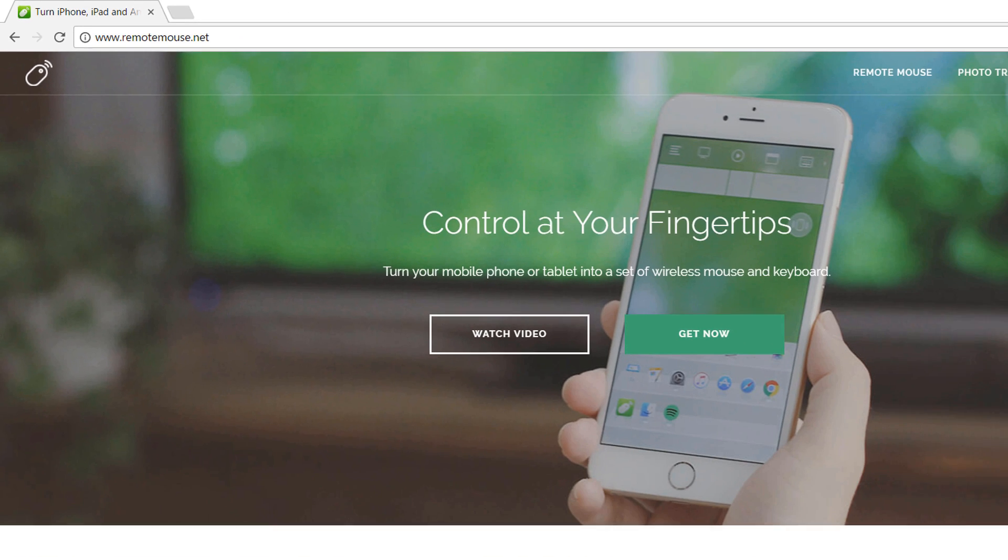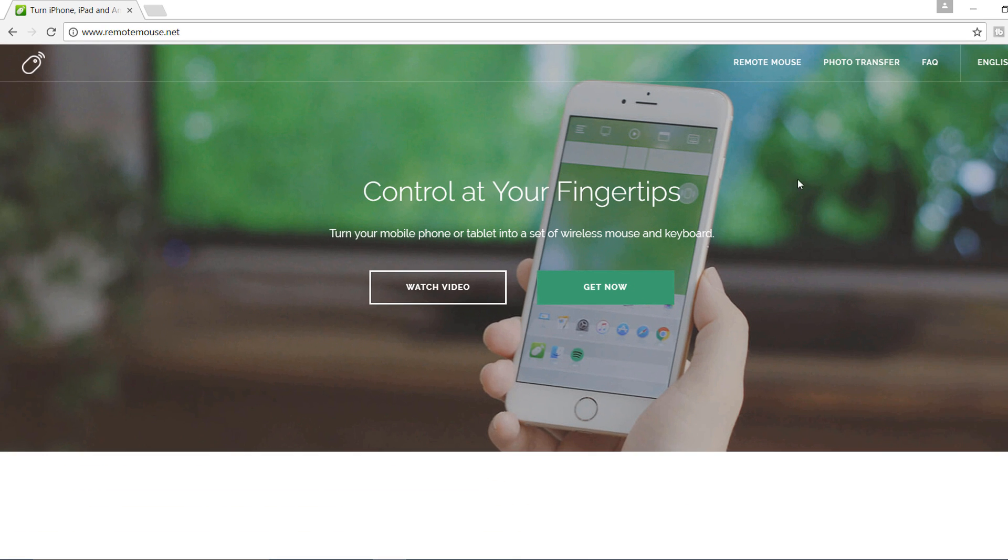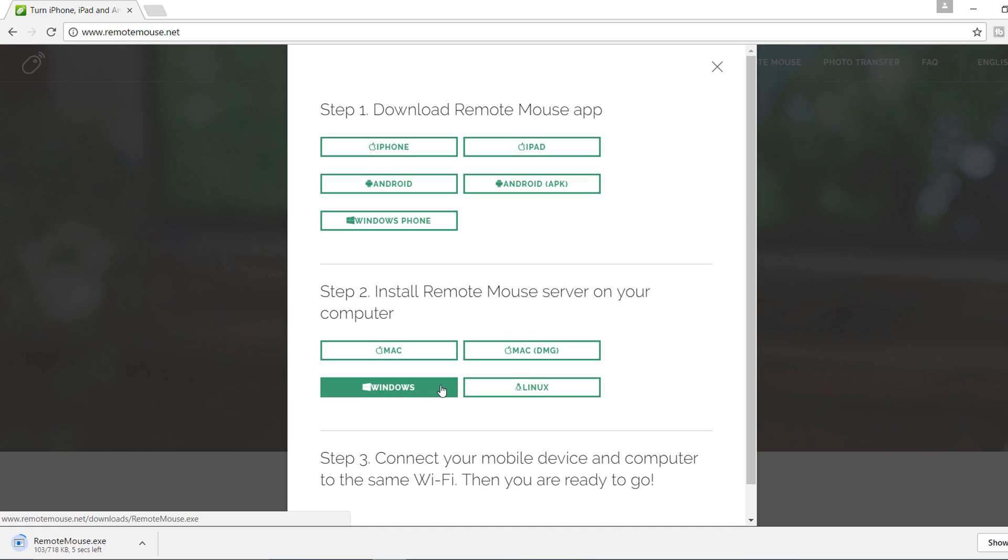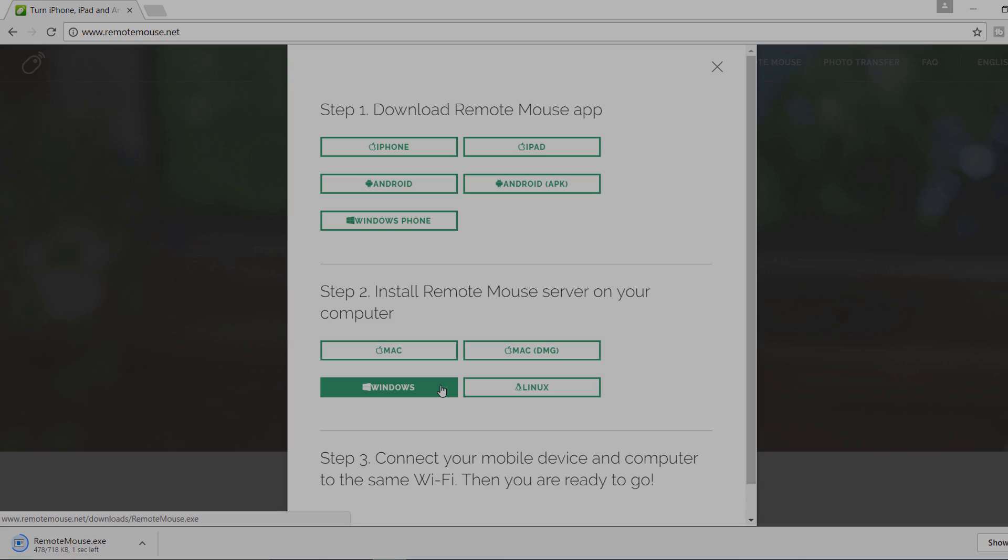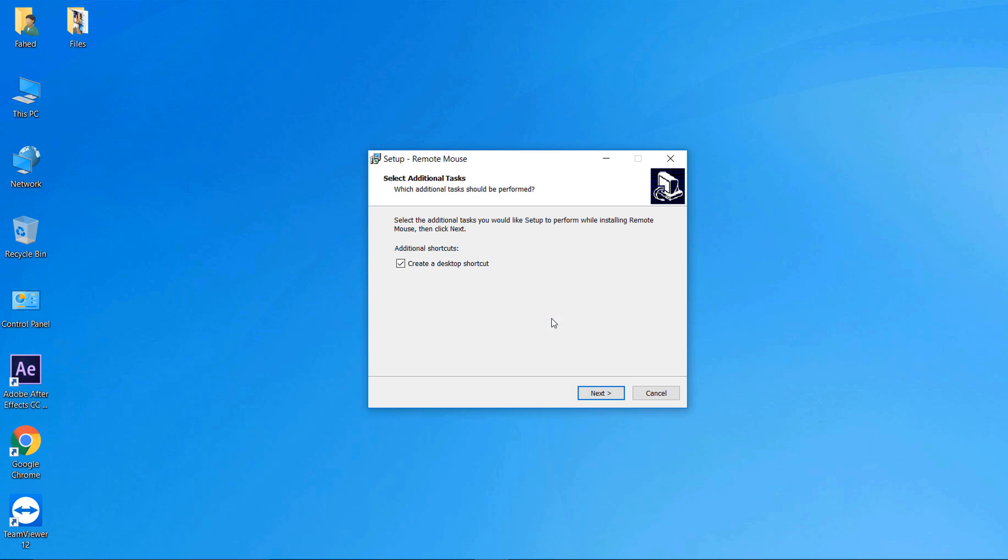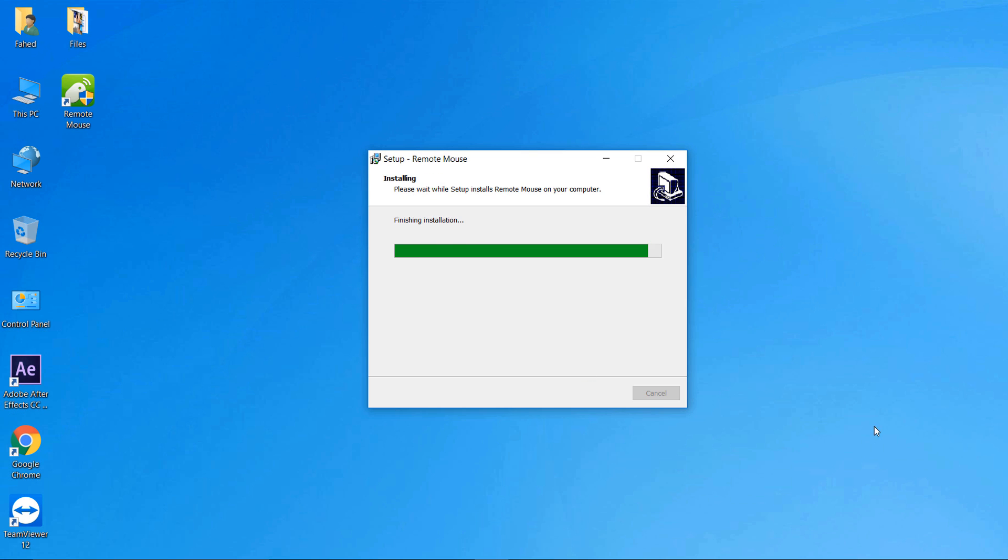Then visit the website remotemouse.net and install the software on your Windows PC. Install the remote mouse server on your PC and smartphone.